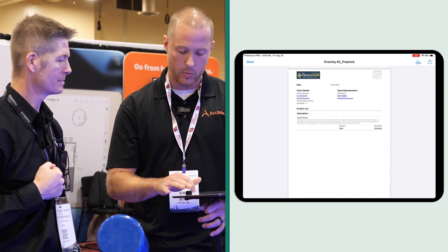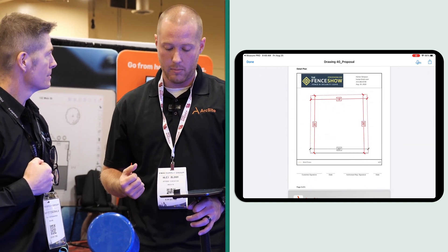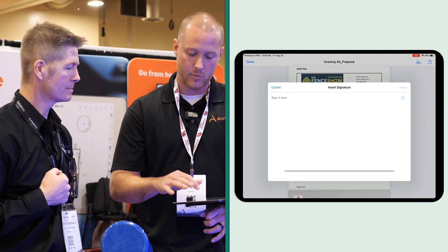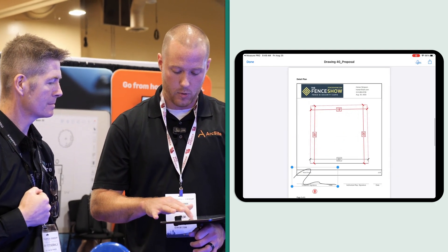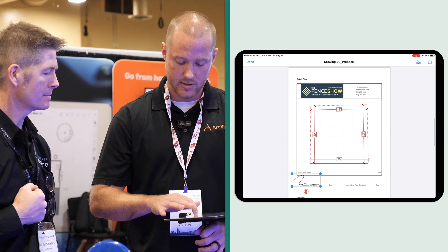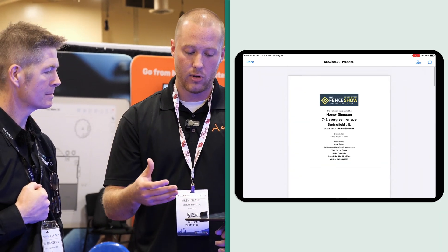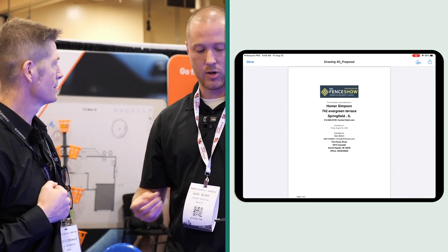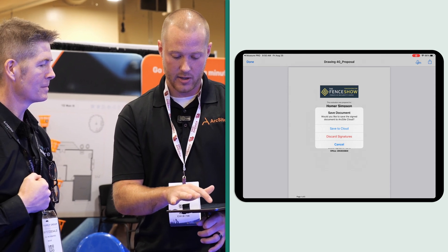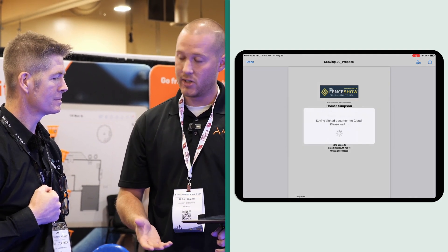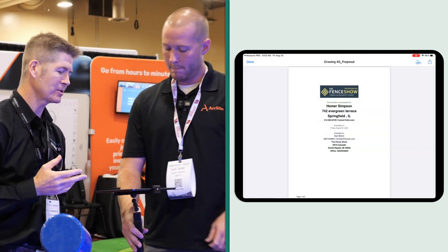We've got our wood privacy fence, our total price at the bottom, and then our detailed plan pulled in from Moisier — with a spot for the customer to simply drag their finger along and sign right on this device. You can attach terms and conditions, but you now have a full proposal that you can review with the customer. We'll hit Save to Cloud and everything is good to go.